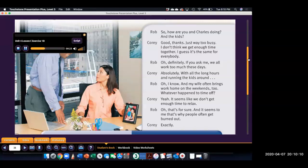Good, thanks. Just way too busy. I don't think we get enough time together. I guess it's the same for everybody. Oh, definitely. If you ask me, we all work too much these days.